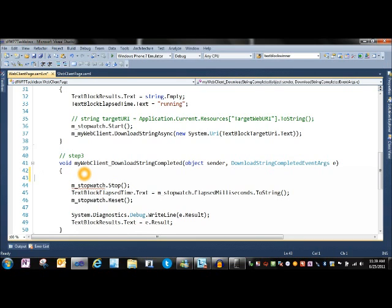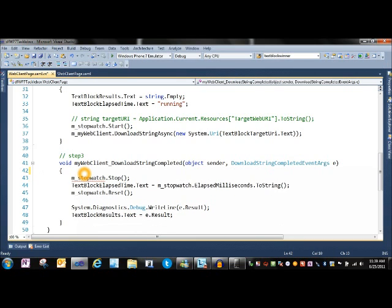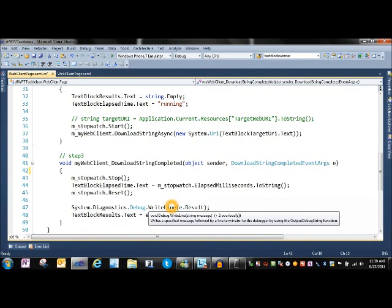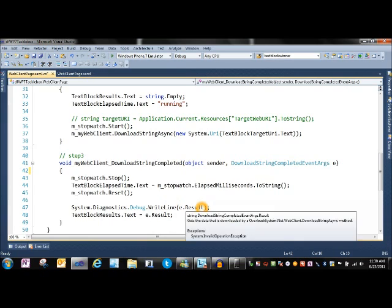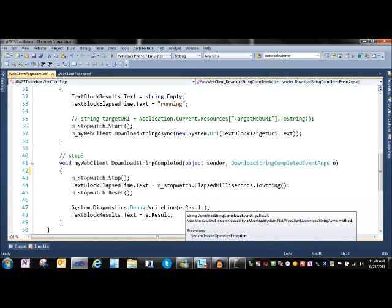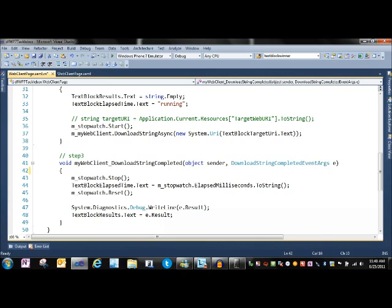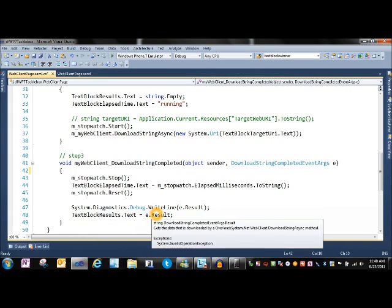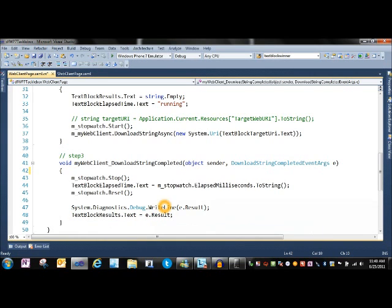When e.result comes in, we basically have the full contents of anything that's up there. We pull that in, dump it out using debug for tracing, and then push it out to the text block. Nothing fancy.